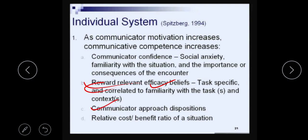The third thing is communicator approach disposition — what mindset do you approach the situation with? The higher the communicator approach disposition, the more keen you are to approach the context and the interaction, the higher your confidence level will be, and the higher your communicative competence will be. If you feel uncomfortable approaching a situation, your confidence will go down and that will have a negative impact on your competence.